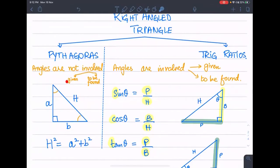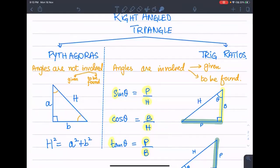If there is any angle involved, then we can find it. If we put Pythagoras, we put trig ratio.